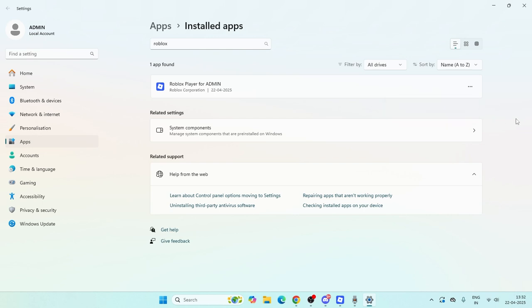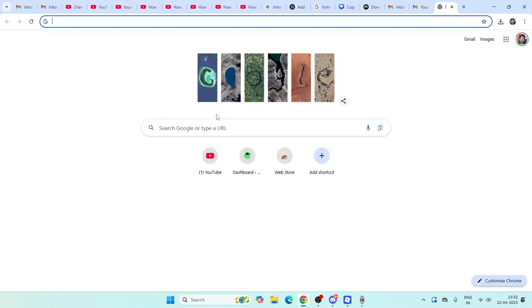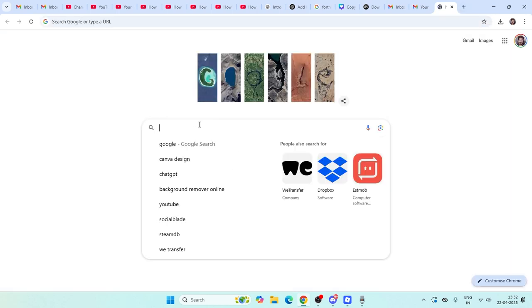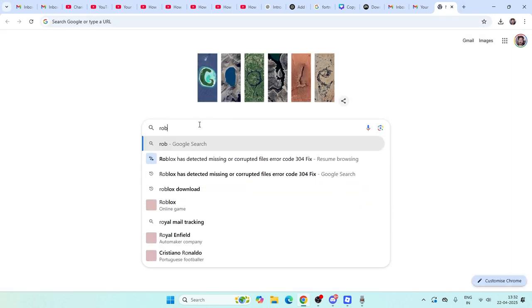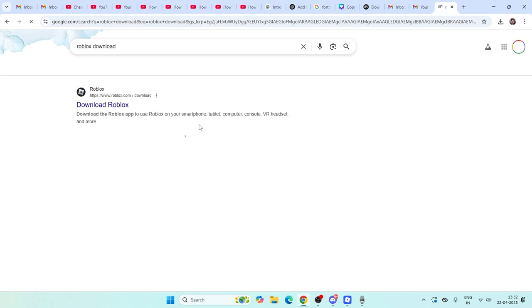After Roblox is uninstalled, you need to go back, close everything and go back to Google Chrome. Here you have to search for Roblox this time and download Roblox. Search for Roblox download and click on it.